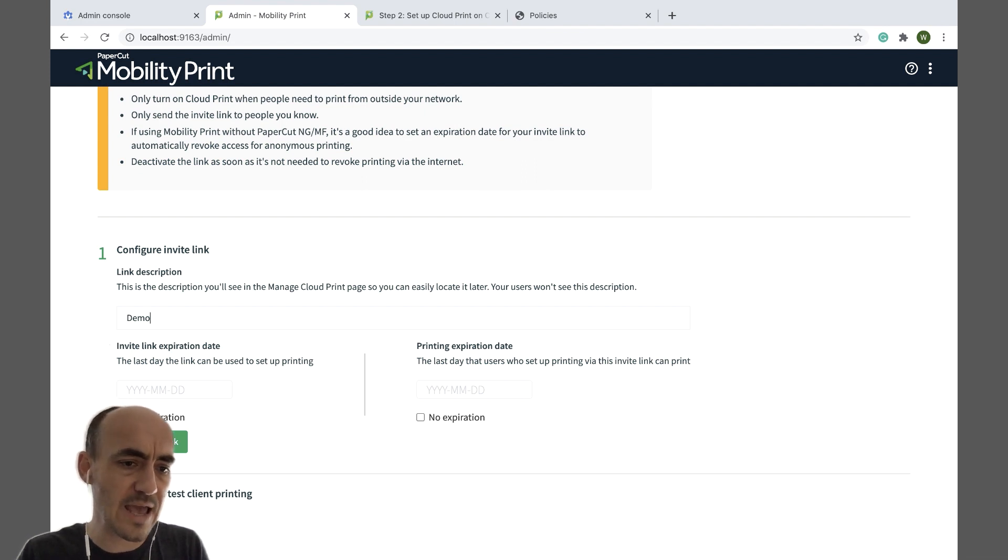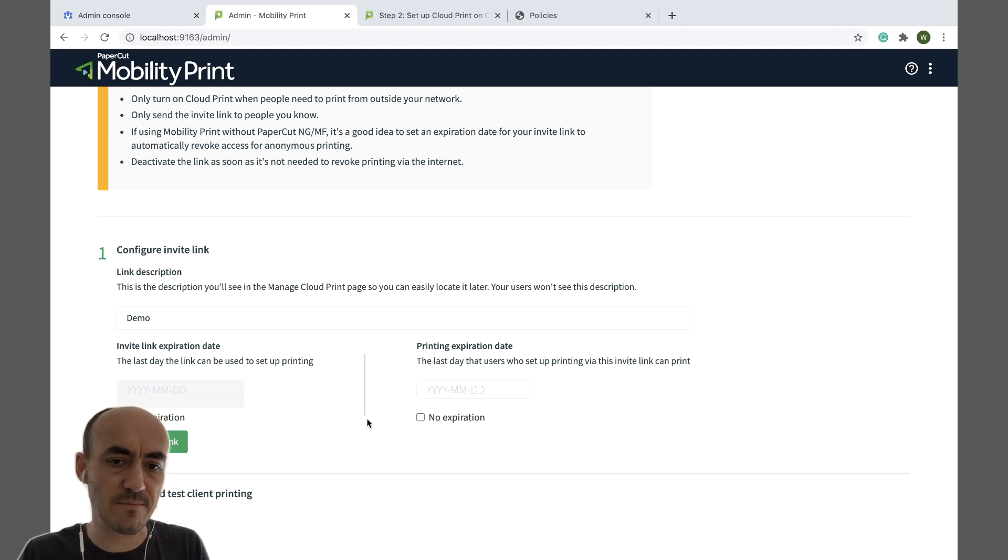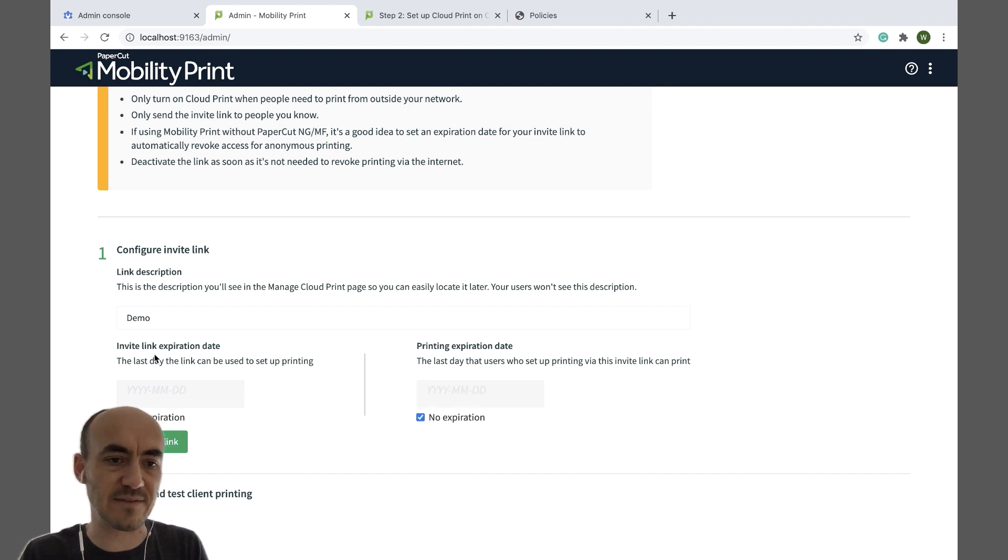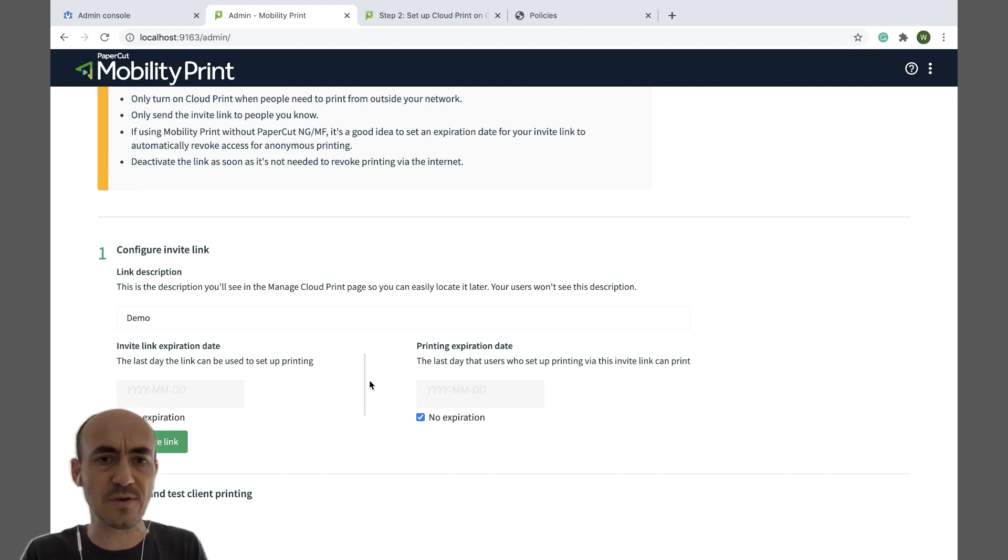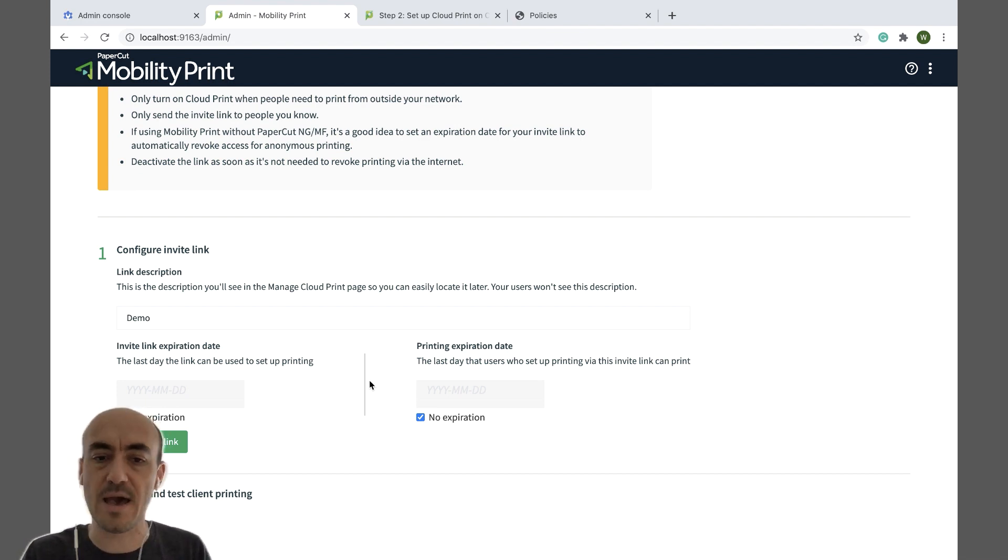Alright, now I'm going to select no expiration both on the printing expiration date and the invite link expiration date. So the printing expiration date is quite useful if you only want to limit access to your printers for let's say a month to a group of users.